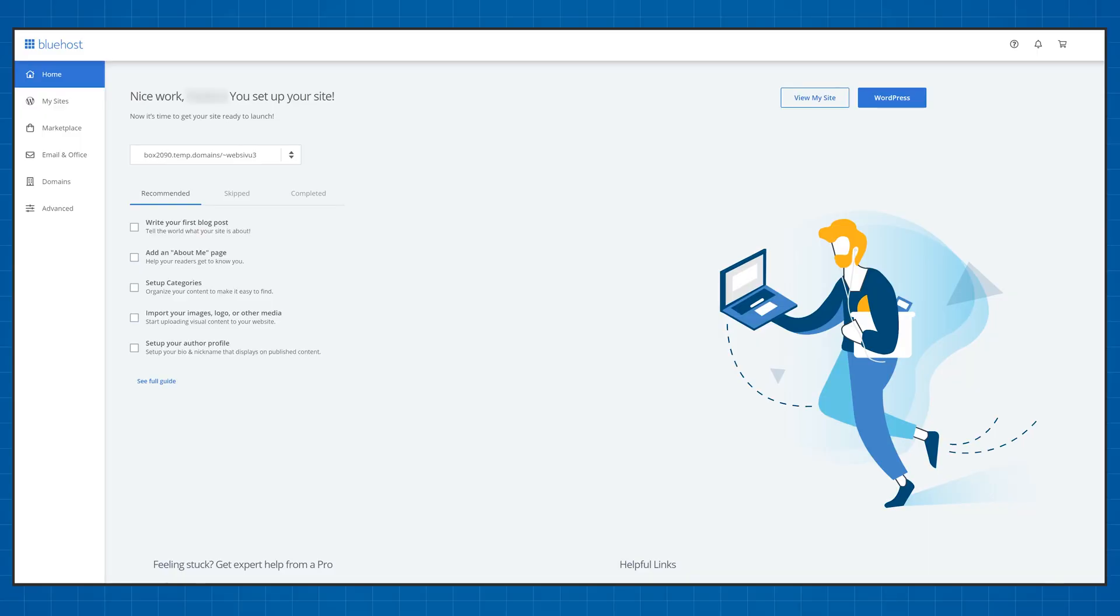Next in line we have Bluehost. Quite a cheap, beginner friendly option so let's see how hard or how easy it is to install WordPress using Bluehost. The process is really simple.